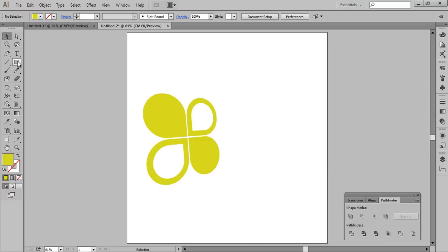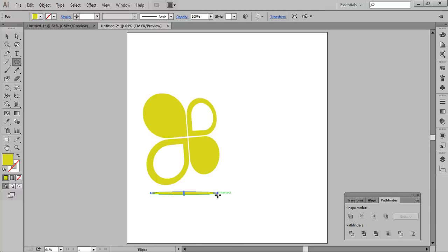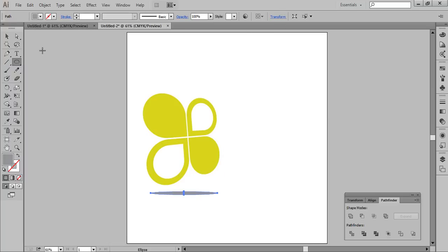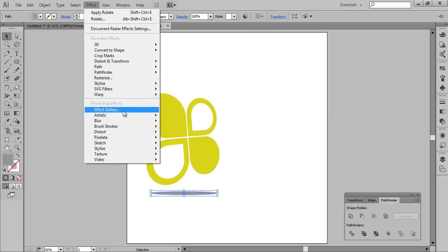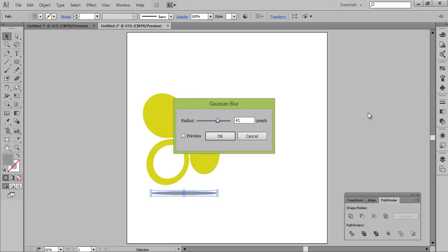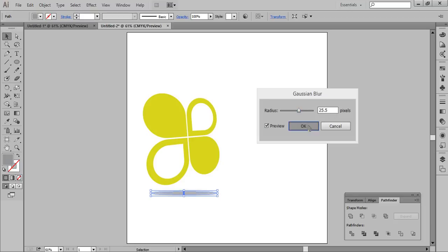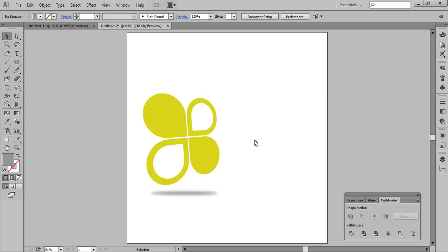Now go to the Ellipse tool and make a small ellipse to make the shadow of this logo. I don't want any stroke — choose the color. Use the Selection tool, go to Effect, then Blur, then Gaussian Blur. Click on Preview, then click OK.